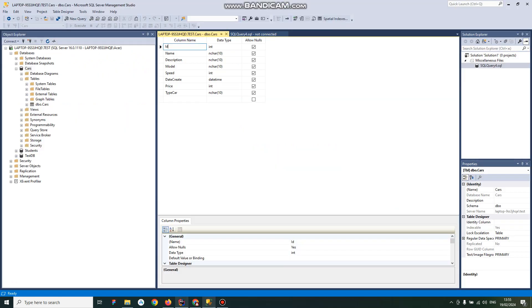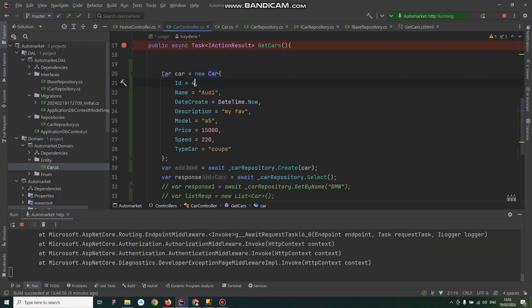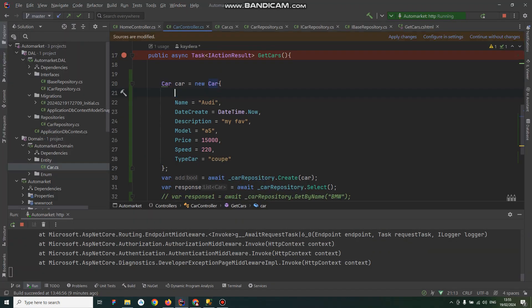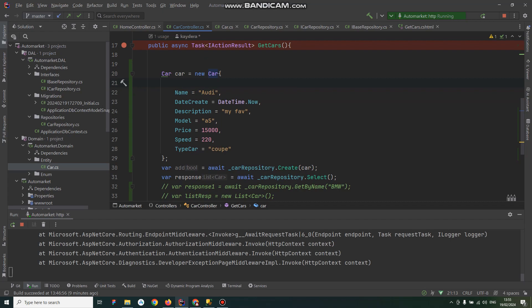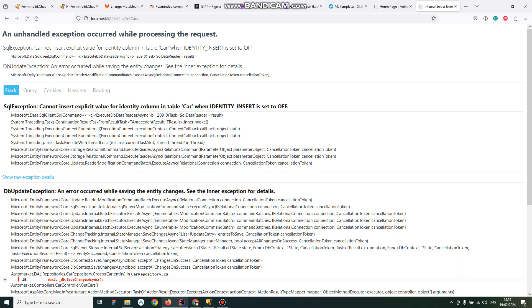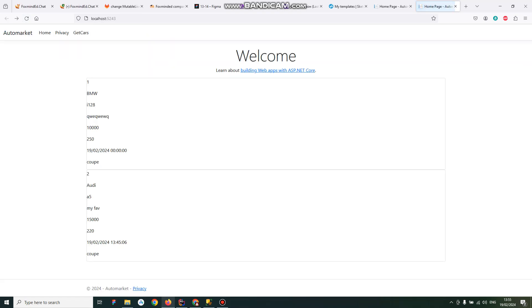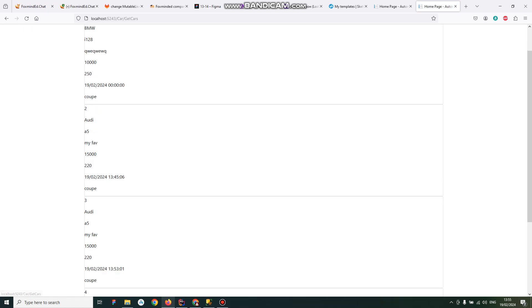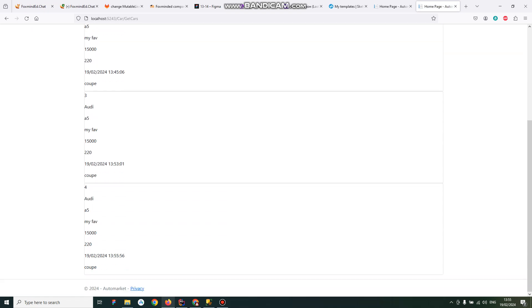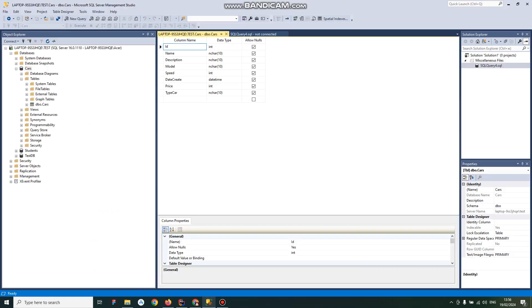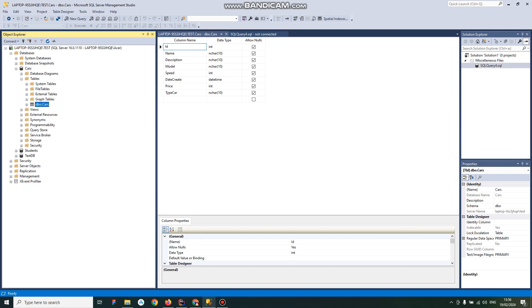So the easiest way to solve it is just leave those fields empty and we'll see. Here is another Audi. So the first line was generated by the database.